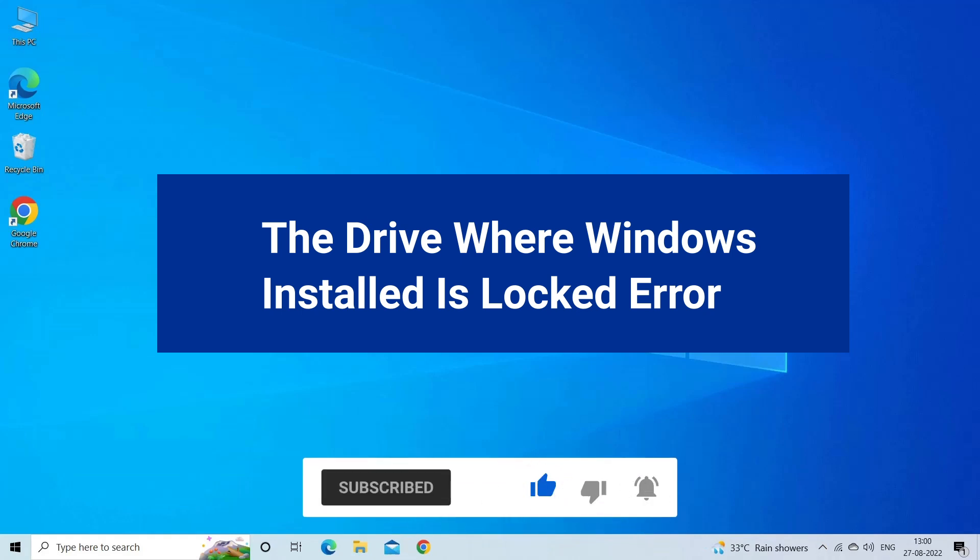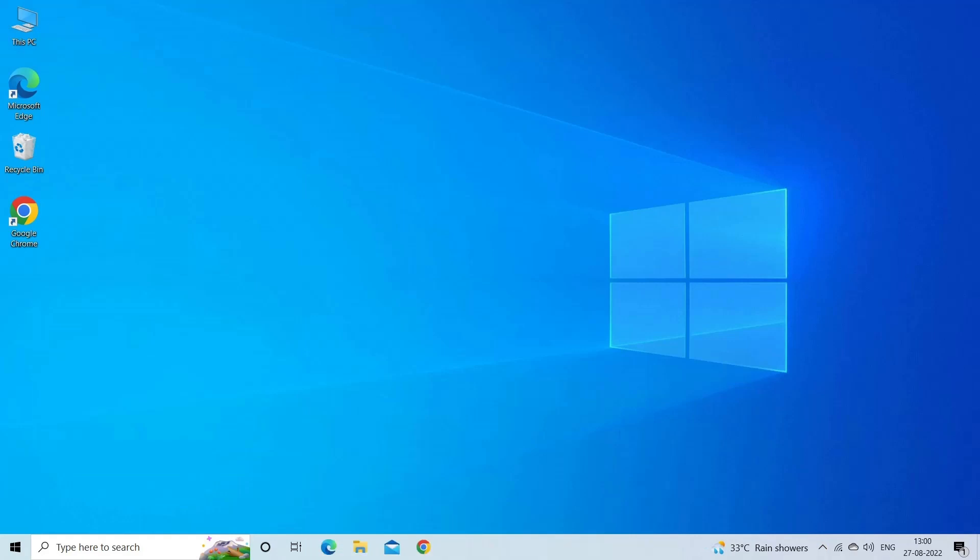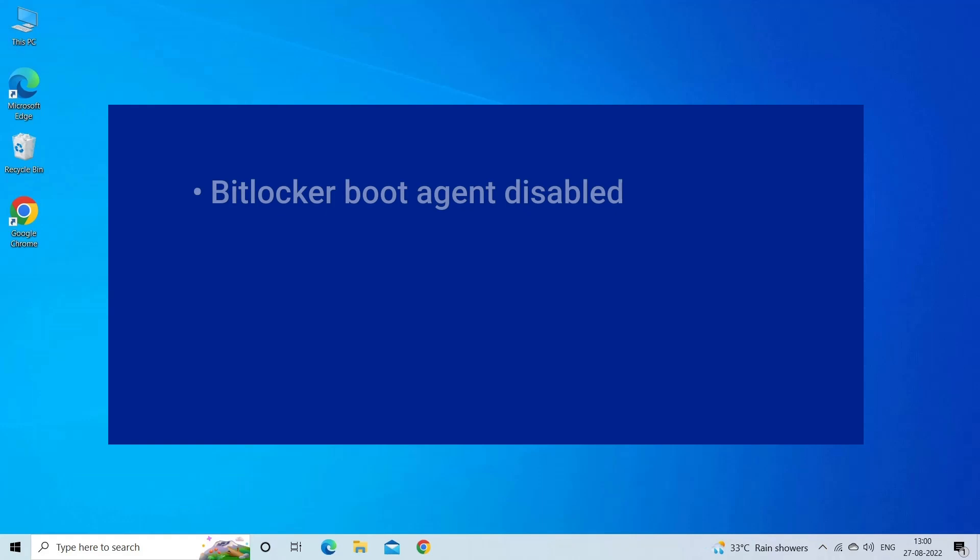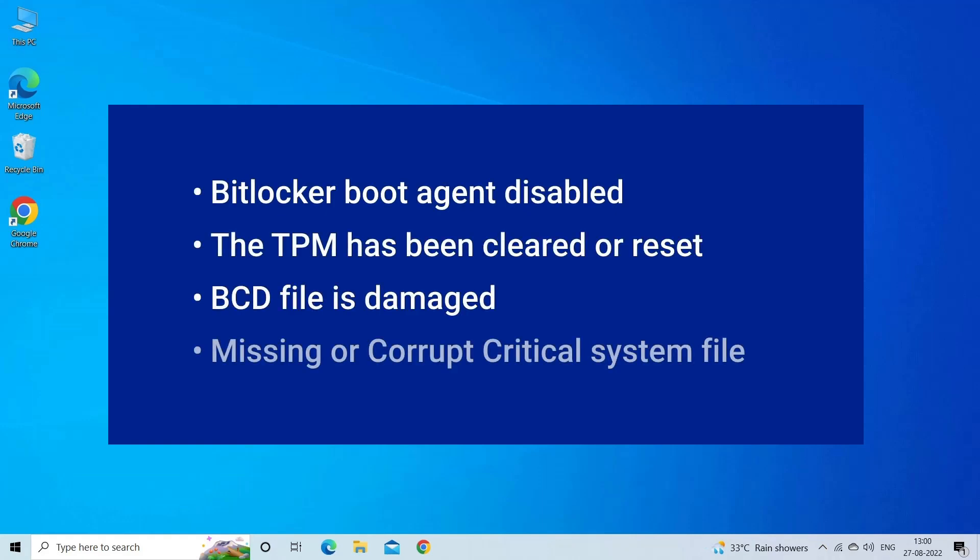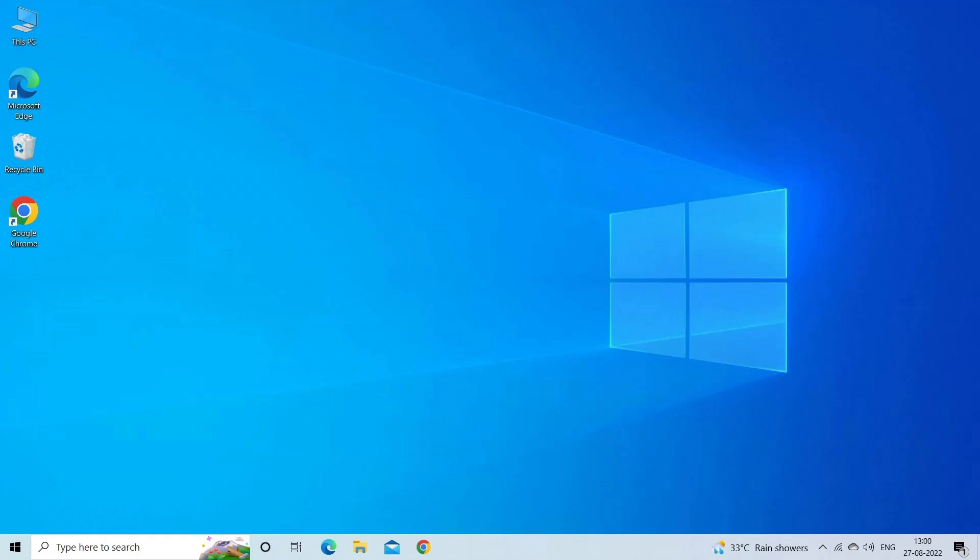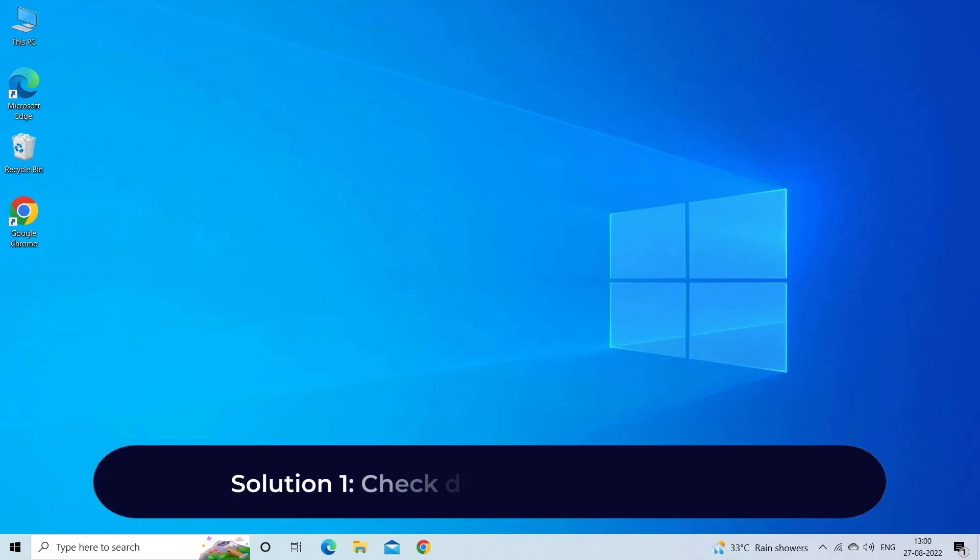The drive where Windows is installed as locked error occurs usually because a BitLocker boot agent is disabled, TPM is cleared or reset, BCD file is missing, or missing or corrupt critical system files. Now let's move on to fix this with six best fixes.